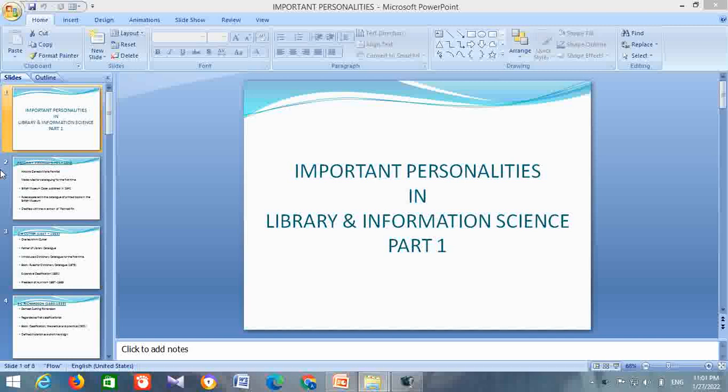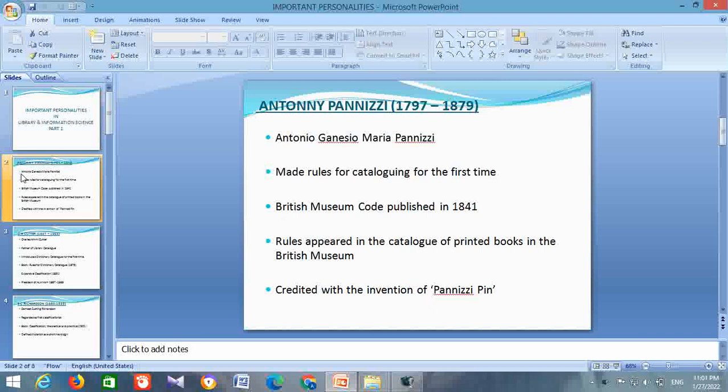Antonio Panizzi. His life span is from 1797 to 1879. His full name is Antonio Genesio Maria Panizzi. He is the person who made rules for cataloging for the first time. He is responsible for the British Museum Catalogue which was published in 1841. The rules appeared in the catalog of printed books in the British Museum.